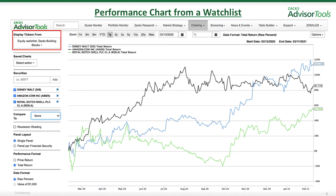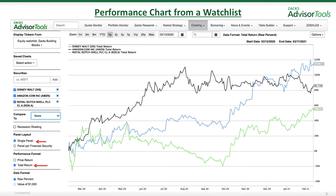First, the performance chart from a watch list. As you can see on the top left, you can select 'Display Tickers From,' and once you do this, the ticker symbols in your watch list will appear below Securities so that you can choose to click on or click off and they will appear on the performance chart.